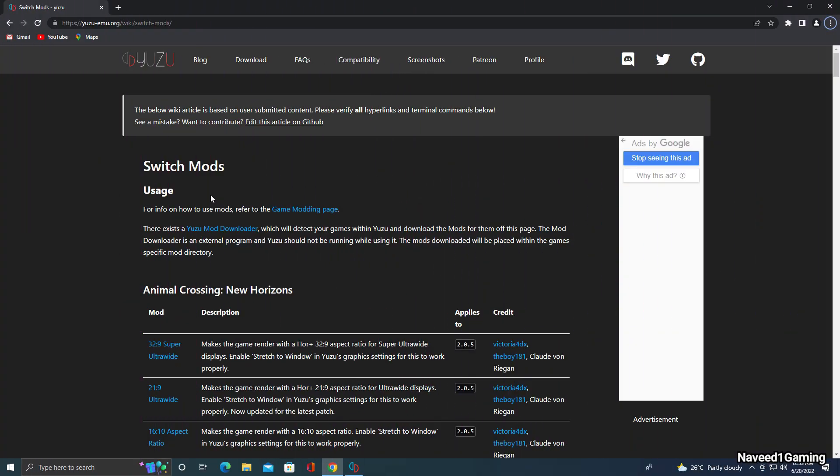Hi guys, in this video I will show you how you can get maximum performance out of Super Mario Odyssey via the Yuzu emulator on your PC. I will also show you the best settings for this game.